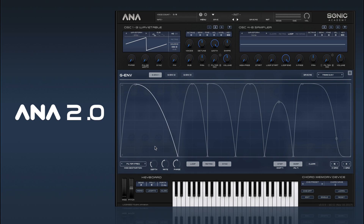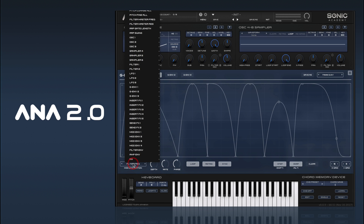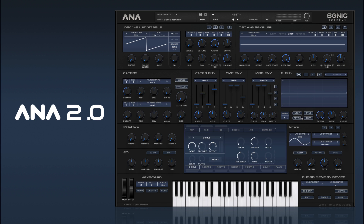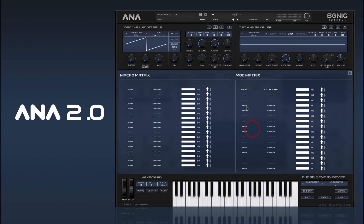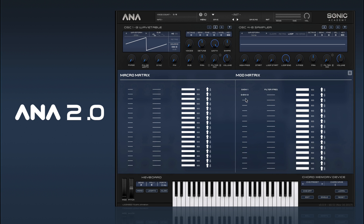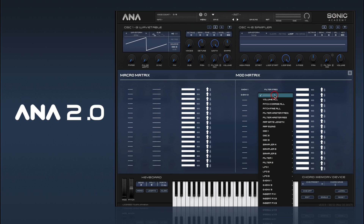Aside from the one assignment we have down there, you can also go into the Mod Env and select any of the G-Envs as a source and assign any control as a destination.